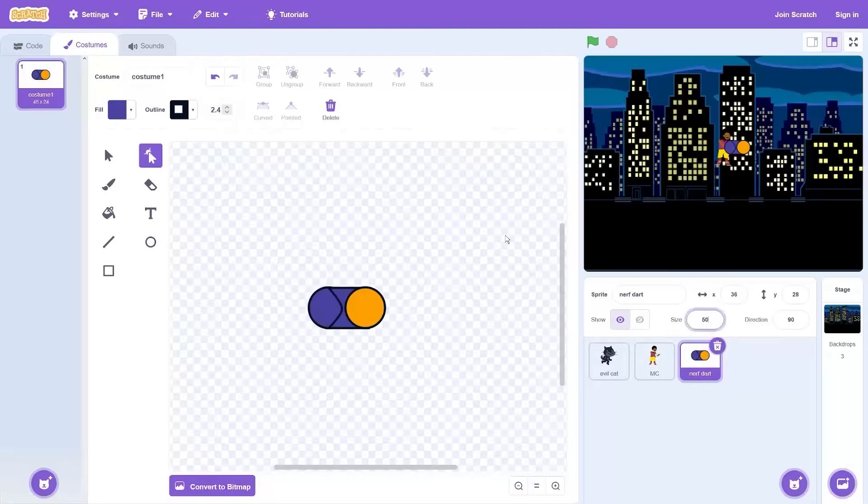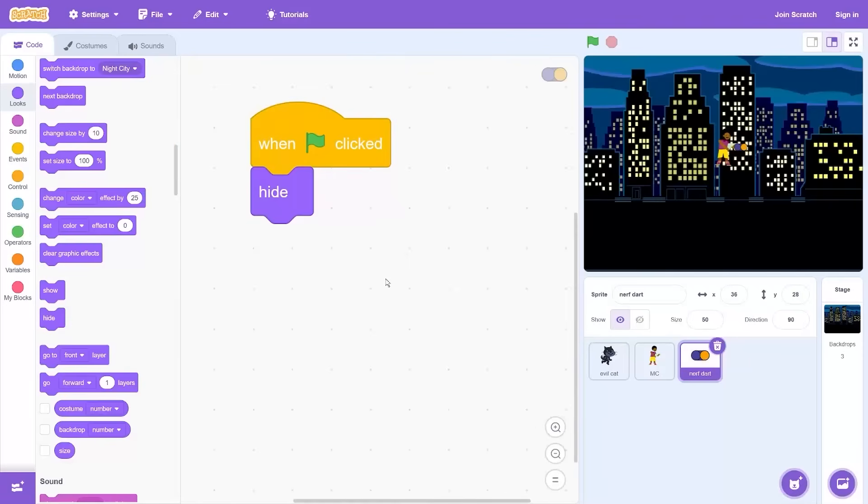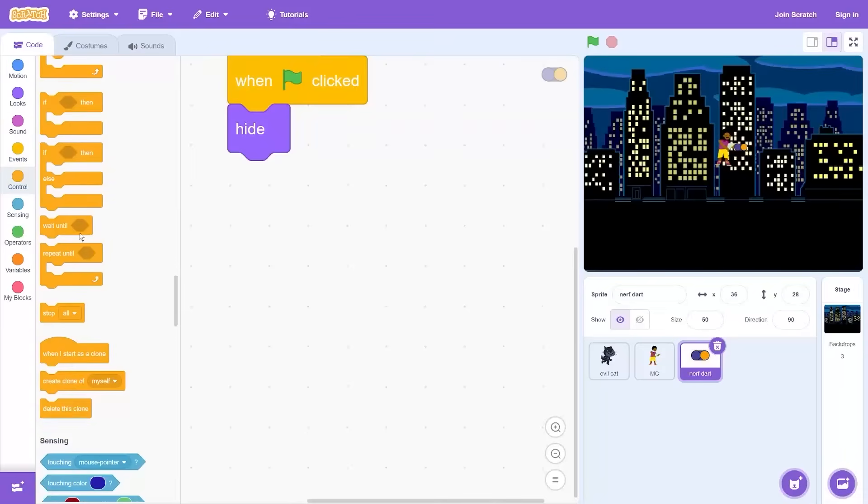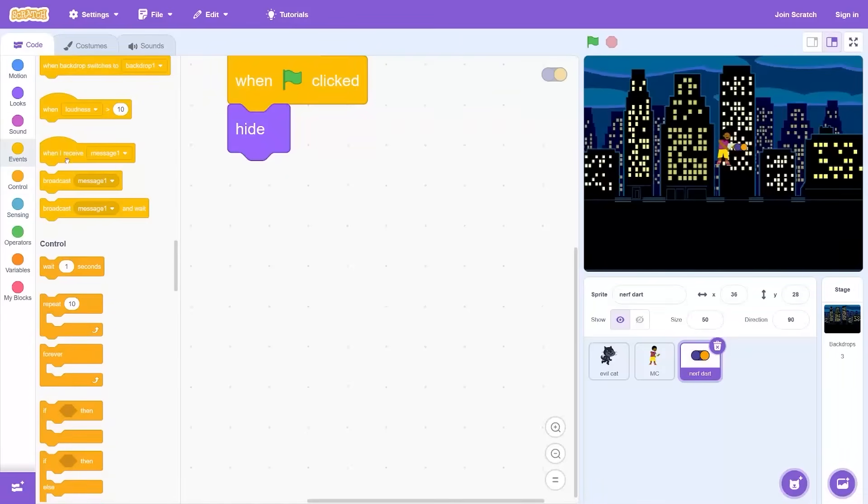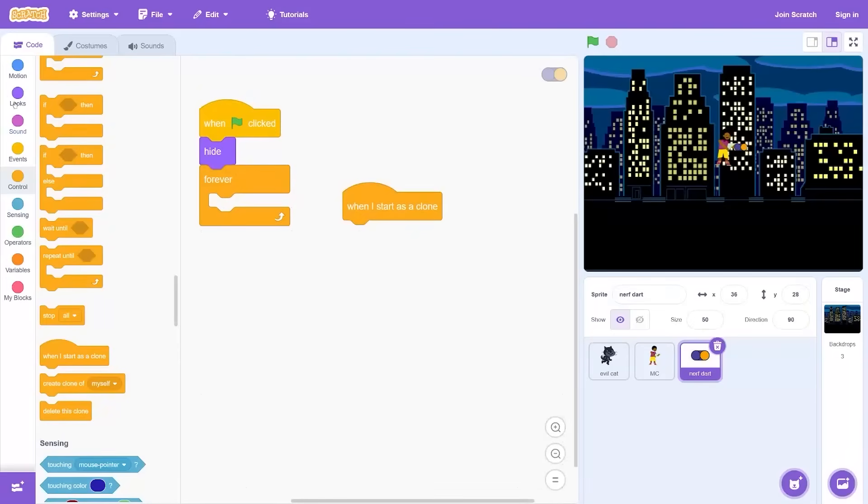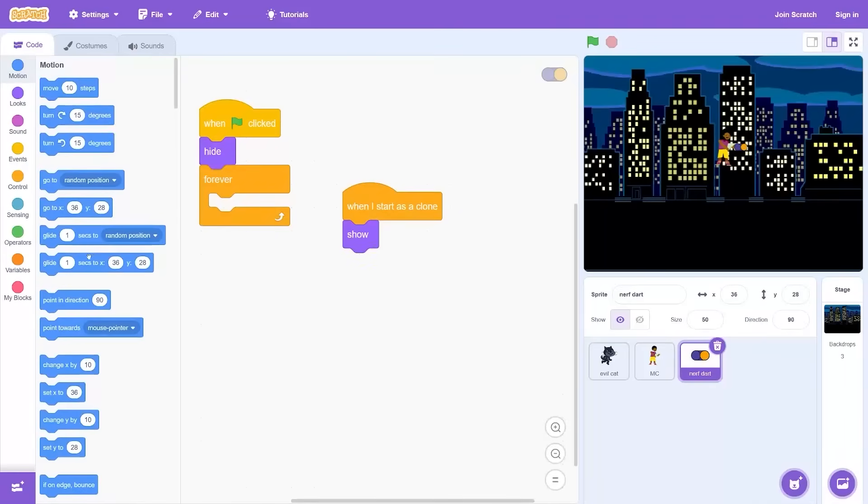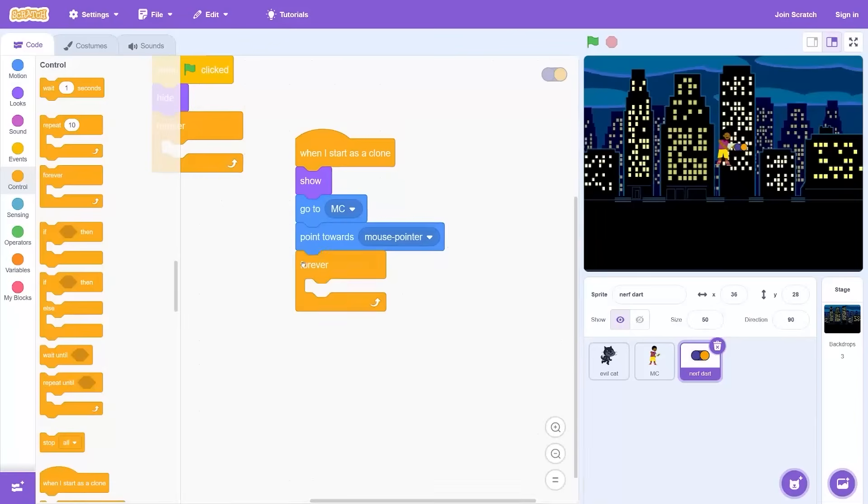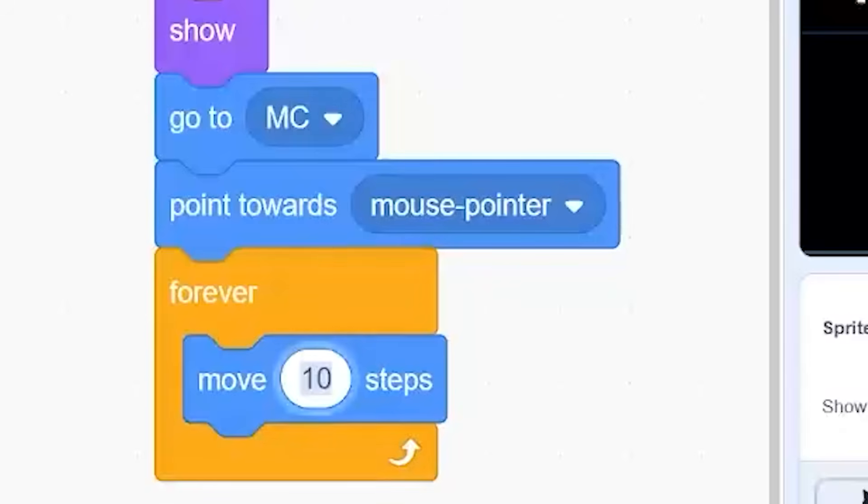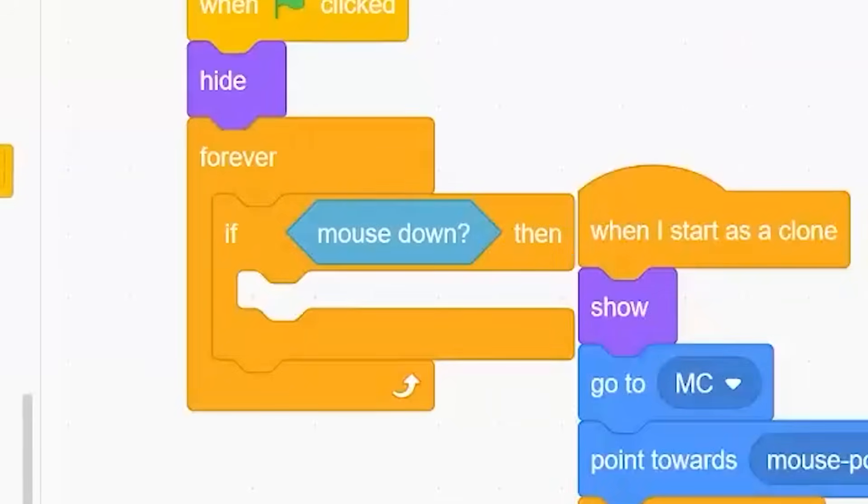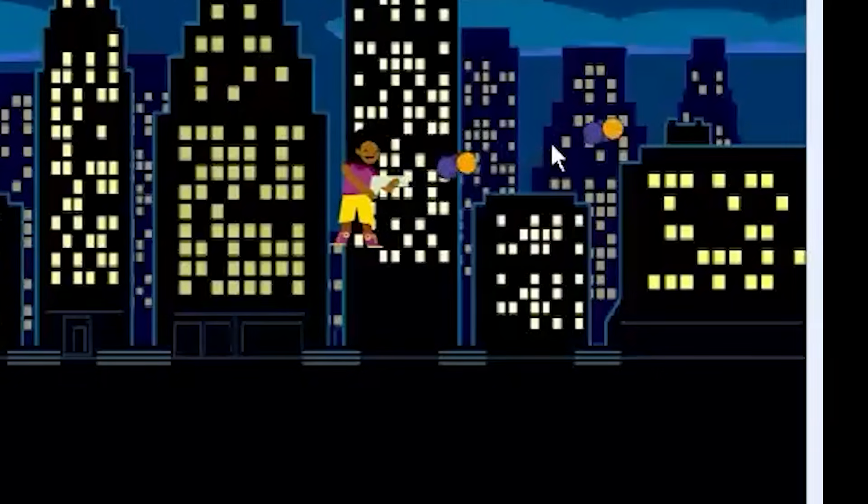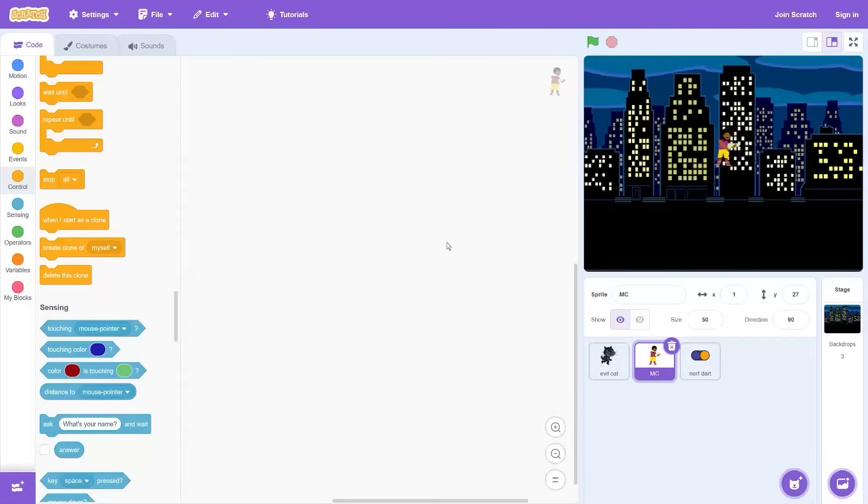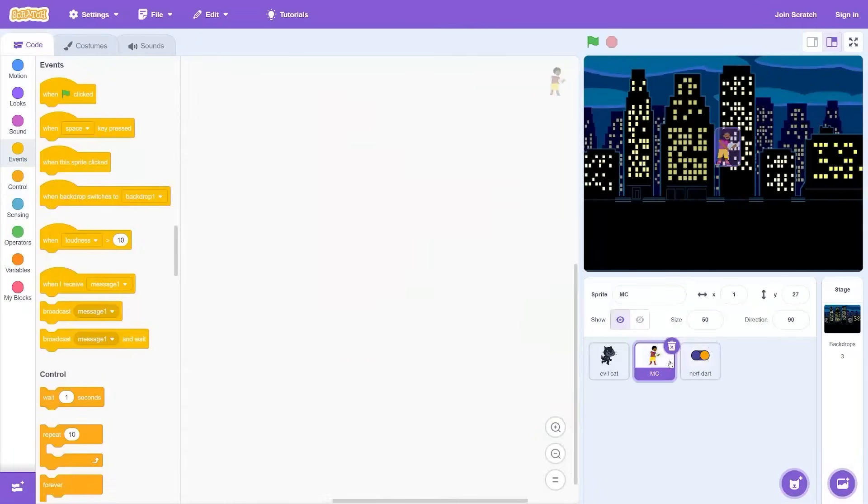That's a strange looking nerf dart but I think the look will work. You know what I should have been doing? I should have been making this video at 3 AM in the middle of the night so I would jump scare myself. But I'll leave that to the player, so when you play the game you have to play it at 3 AM. When I start as a clone: show, go to Jamal, point towards mouse pointer, forever move 10 steps. Easy bullet code. And then if mouse down then create clone of myself. That's overpowered, let me make it less.